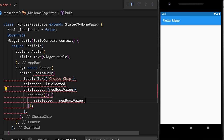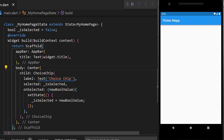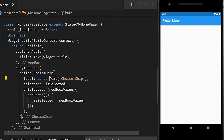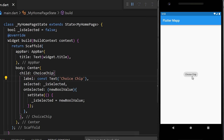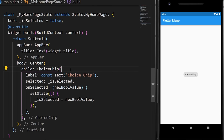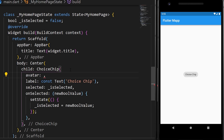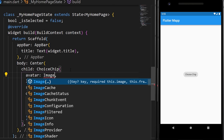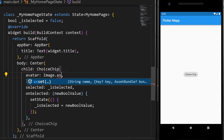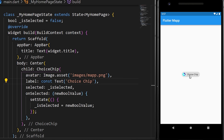We need to remove the const and place it before the text. Now we can change the value of the ChoiceChip. You can also add an avatar before the label using image.asset — this is how it looks with the avatar.